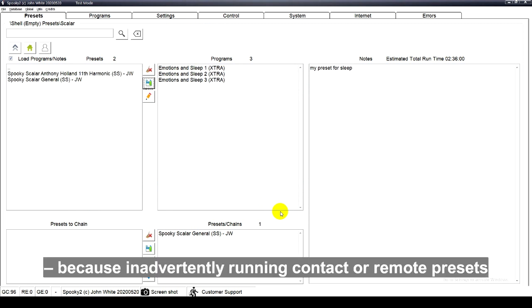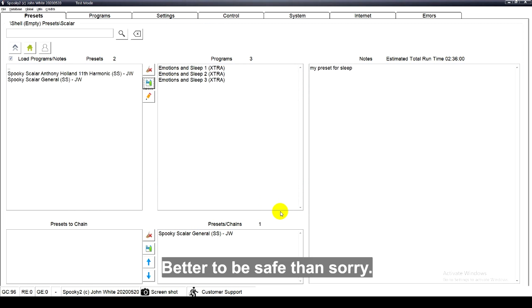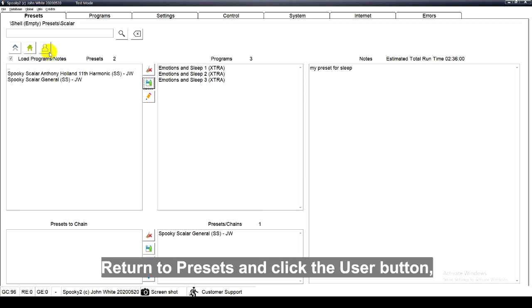Because inadvertently running contact or remote presets can damage a Spooky Scalar. Better to be safe than sorry.